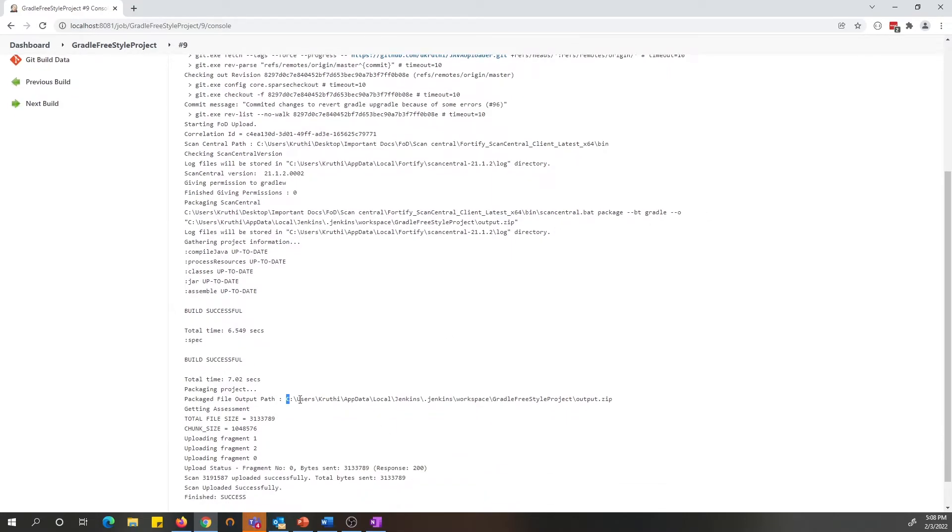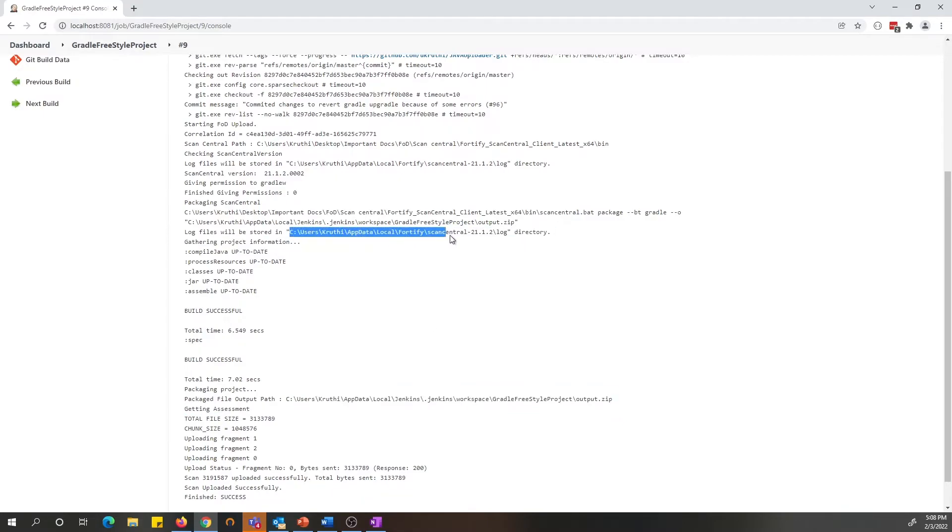The output of the package is shown here. And also, if you want to refer to the logs for ScanCentral, it's located in this directory.